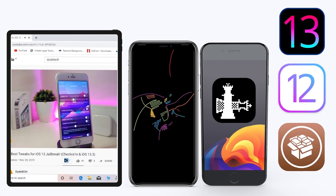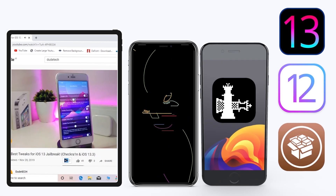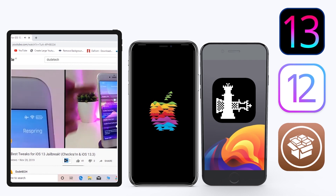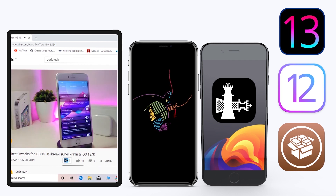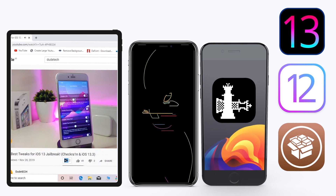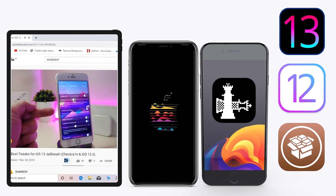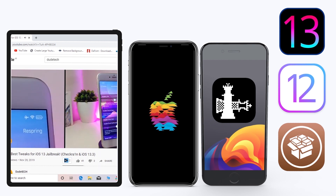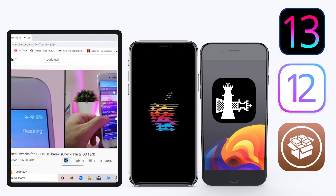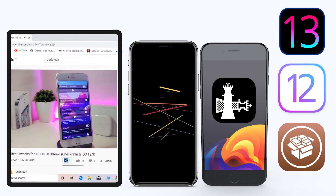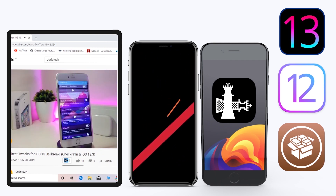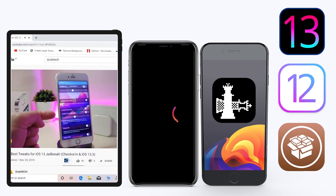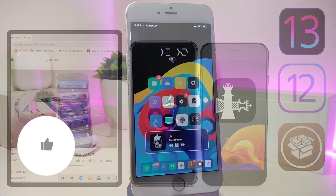Hey, what's up guys and welcome back to another video — time to talk tweaks. For those already using the Unc0ver jailbreak on iOS 13 up to 13.3, and for most people using the checkra1n jailbreak starting from iOS 12.4 up to iOS 13.3.1, here are some top new jailbreak tweaks I want to share with you guys.